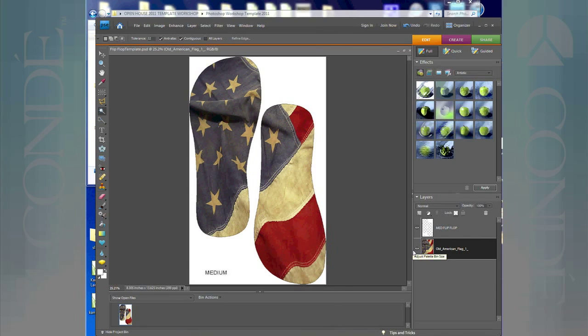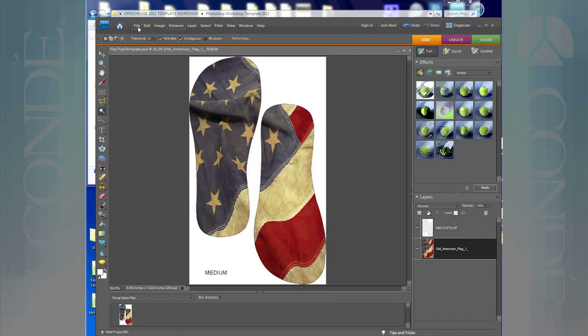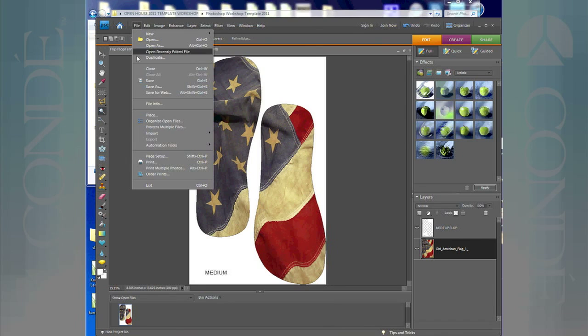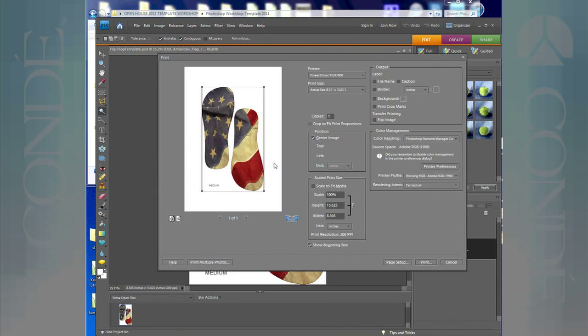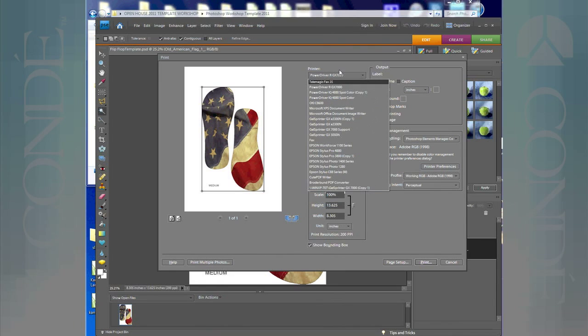Now the second part of this is I want to show you how to print using the PowerDriver. We here at Conde usually use the ICC profile and we prefer the ICC profile, but to clear up any questions on how to use the PowerDriver, I'm going to use that in this demonstration. I'm just going to go to File and I'm going to left click on Print.